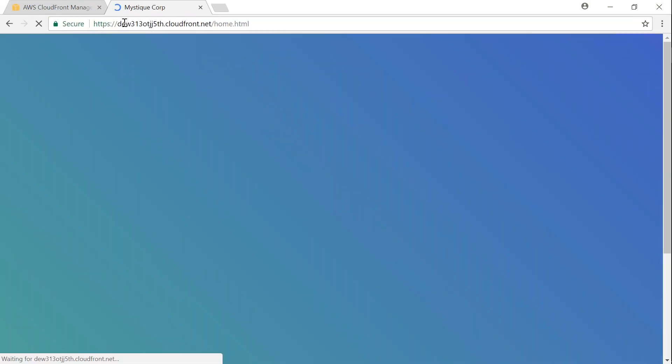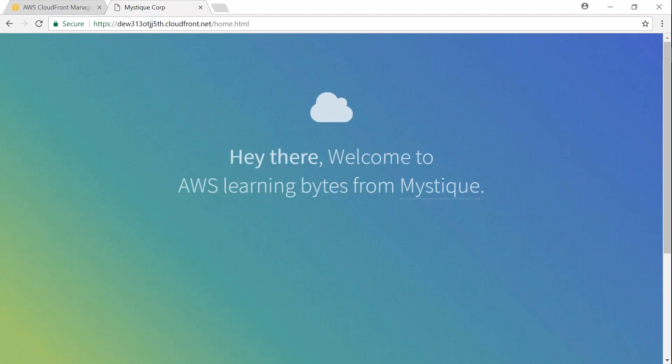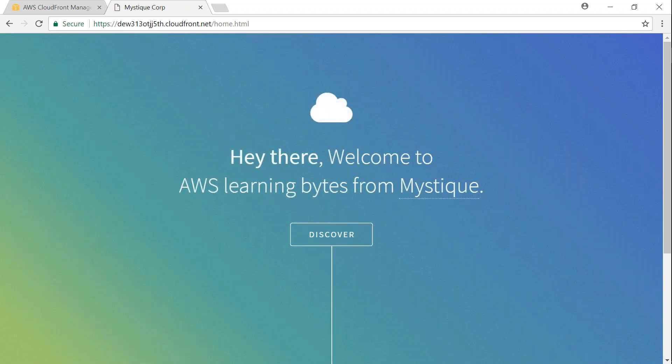So there you go, I'm able to see the page that I wanted to share with all people without going ahead and changing anything in my s3 bucket or in my CloudFront, by just giving an OAI.